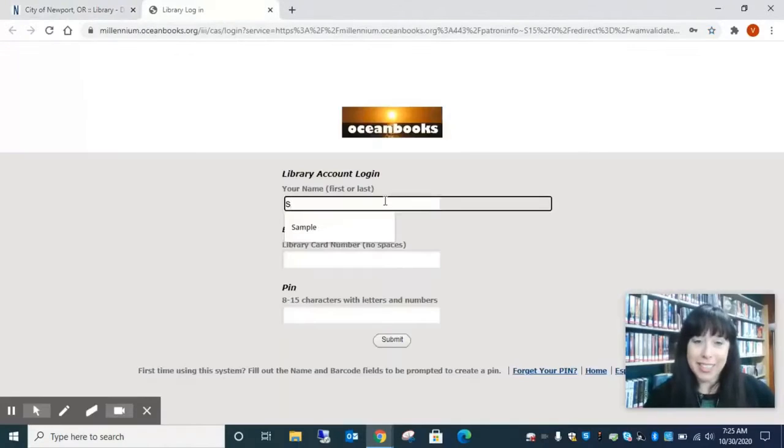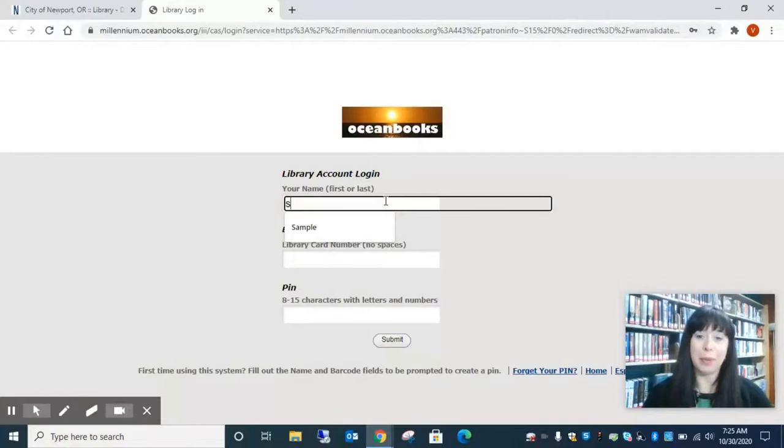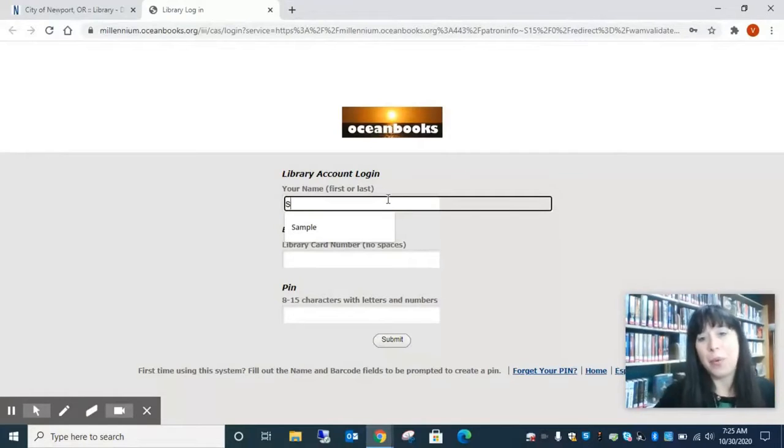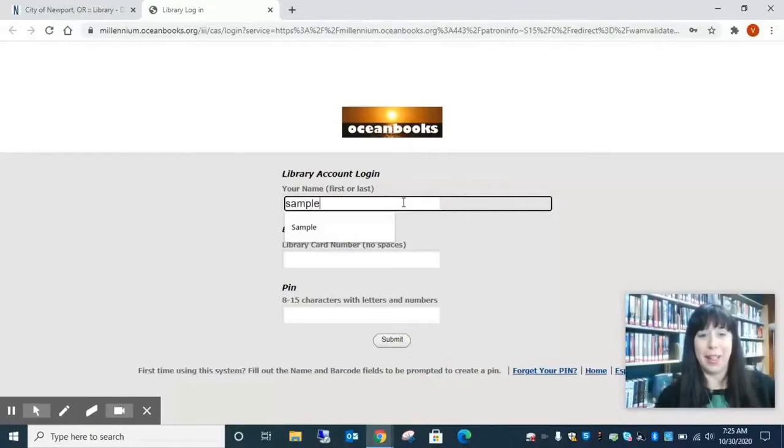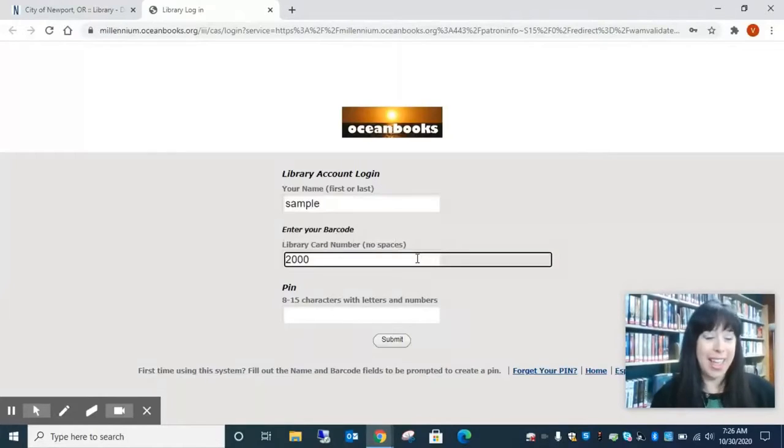Novelist is going to start us at our Ocean Books library account login. So we are going to put in our library name and our library card number and our password.